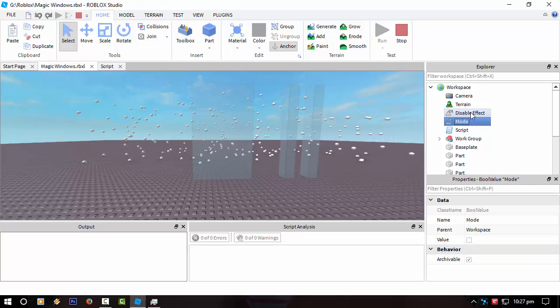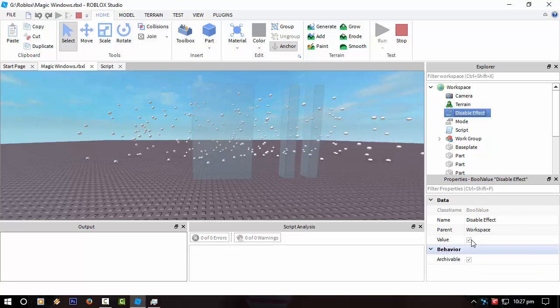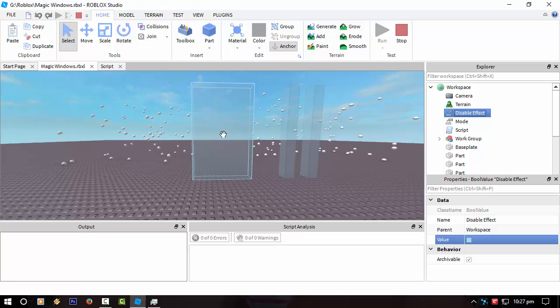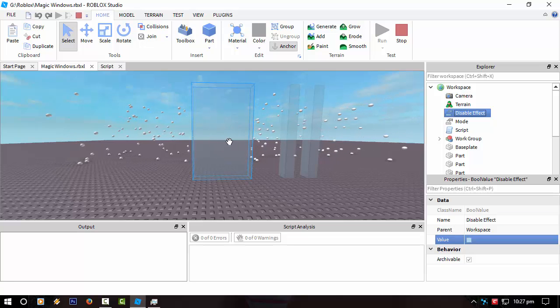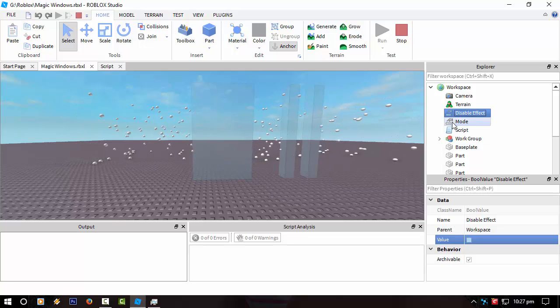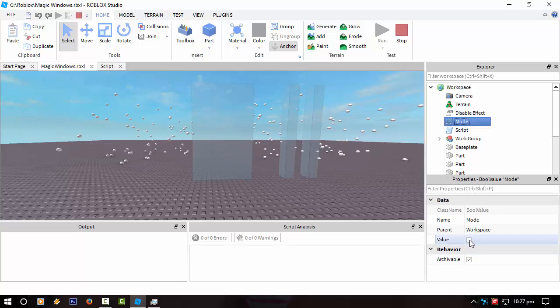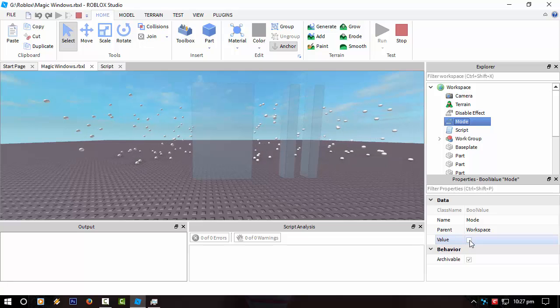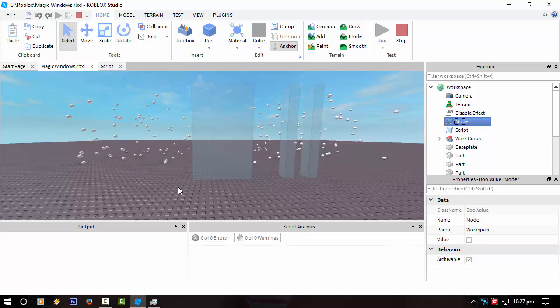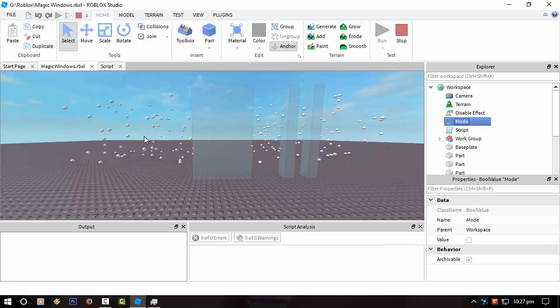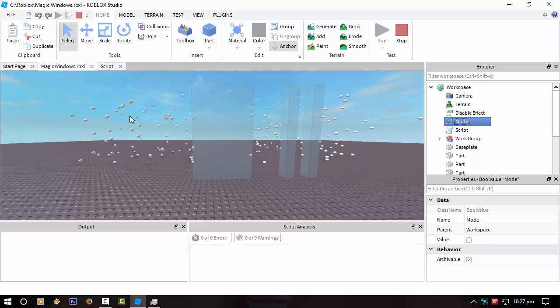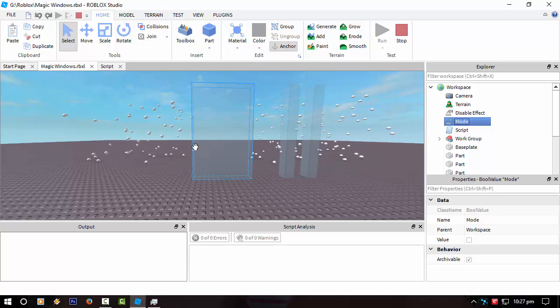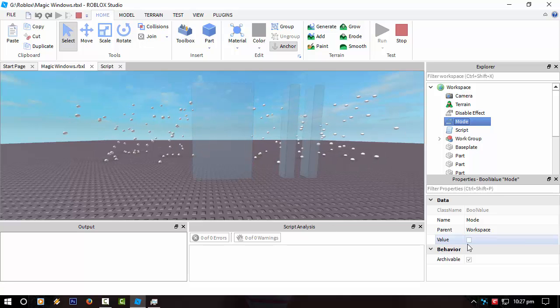If I actually enable this effect, it should hide things behind the part and if I flip it, we should see these particles here disappear but we should see it through the portal.